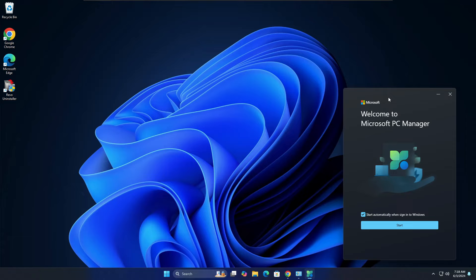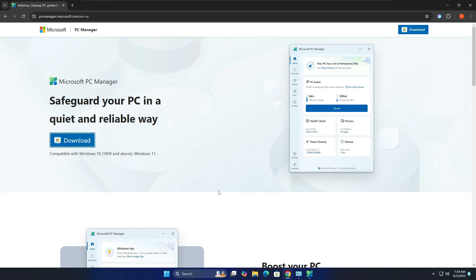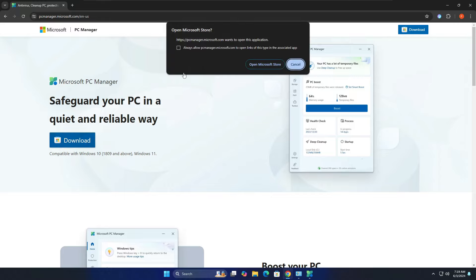Now that Microsoft PC Manager is available for everyone, let's see how it works and whether it's worth installing. To download it, you can bring up the Microsoft Store page or visit the PC Manager website, click on download, and it will take you to the Microsoft Store where you can download the application.